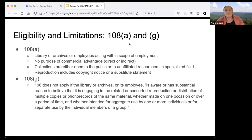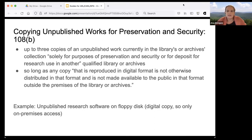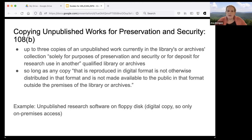If you trigger the 108(g) language, you're no longer covered under Section 108 at all — but you could analyze it under fair use, and those course-related uses are often going to be fair use. The first substantive provision discussed in the guide is Section 108(b): copying unpublished works for preservation and security. A library or archives can make up to three copies of an unpublished work from their collection either for preservation and security or for deposit for research use in another qualified library or archives.